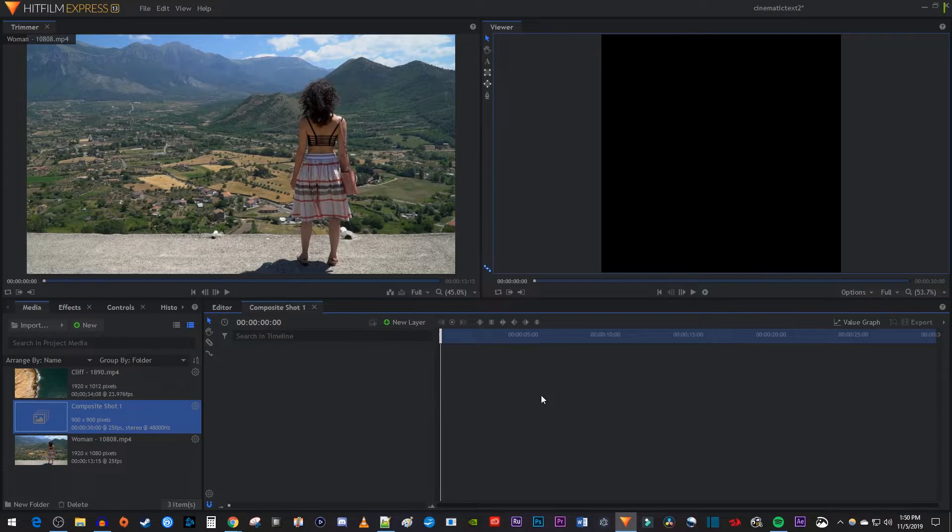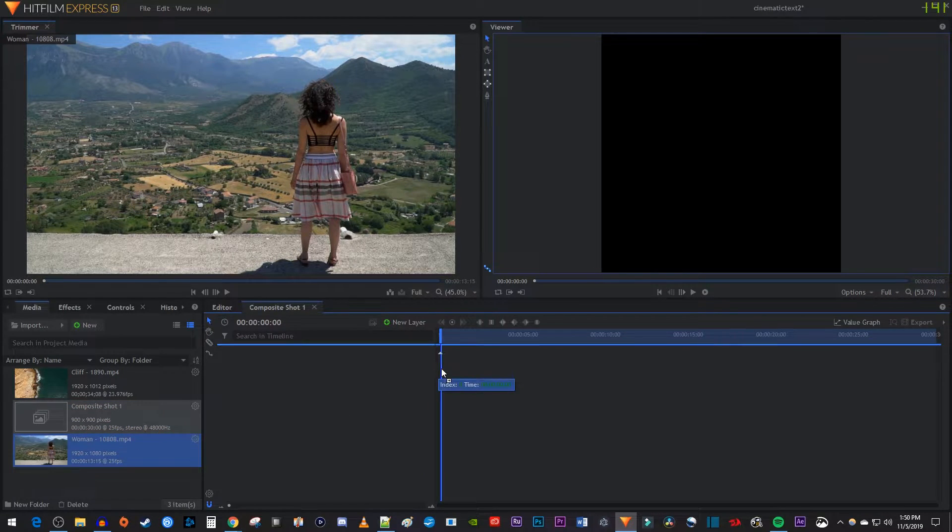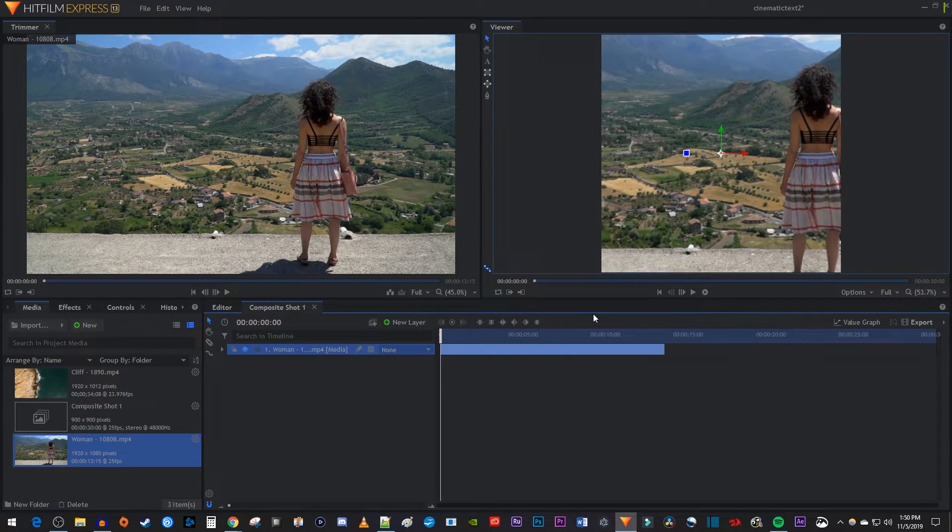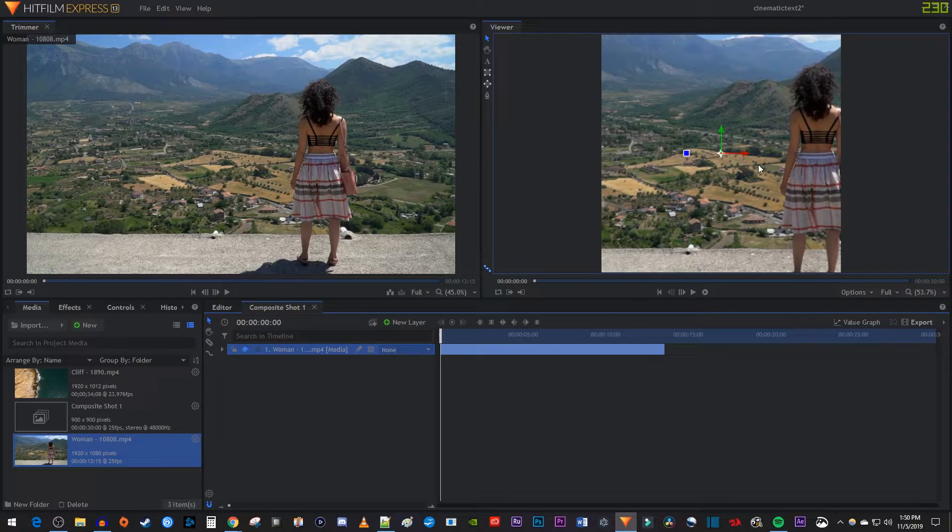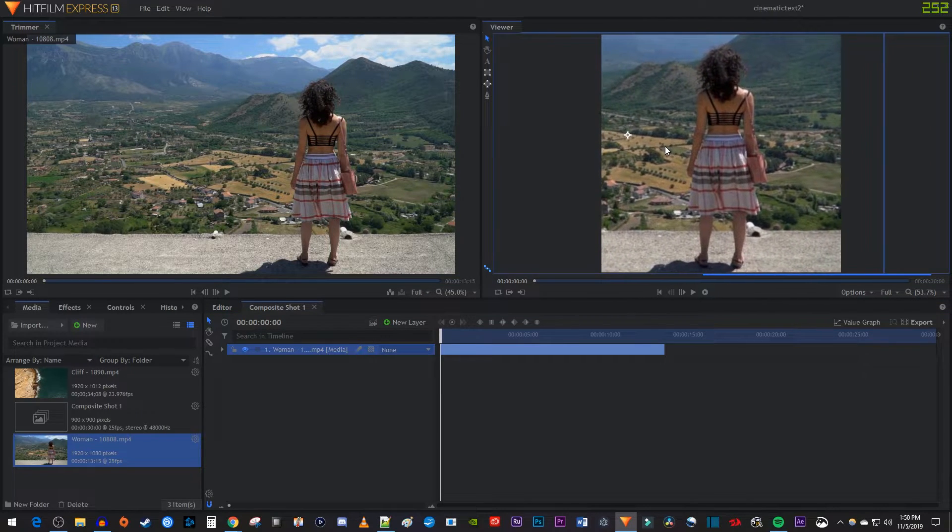Okay, now drag your video clip from the media bin onto your composite shot. In the viewer, use the selection tool to reposition your video in the crop frame.